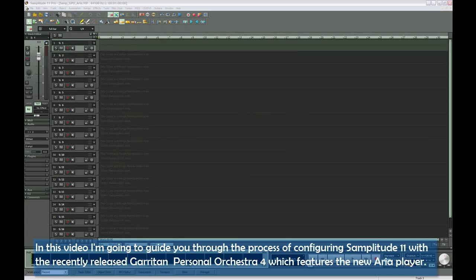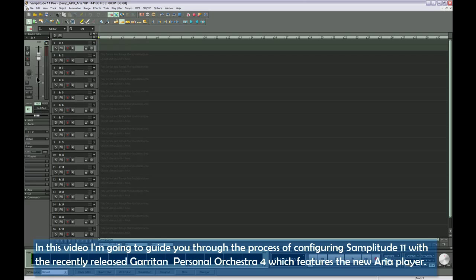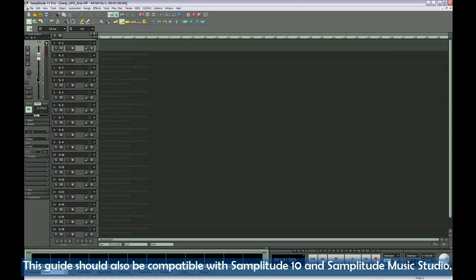In this video I'm going to guide you through the process of configuring Samplitude 11 with the recently released Garritan Personal Orchestra 4, which features the new ARIA player. This guide should also be compatible with Samplitude 10 and Samplitude Music Studio.